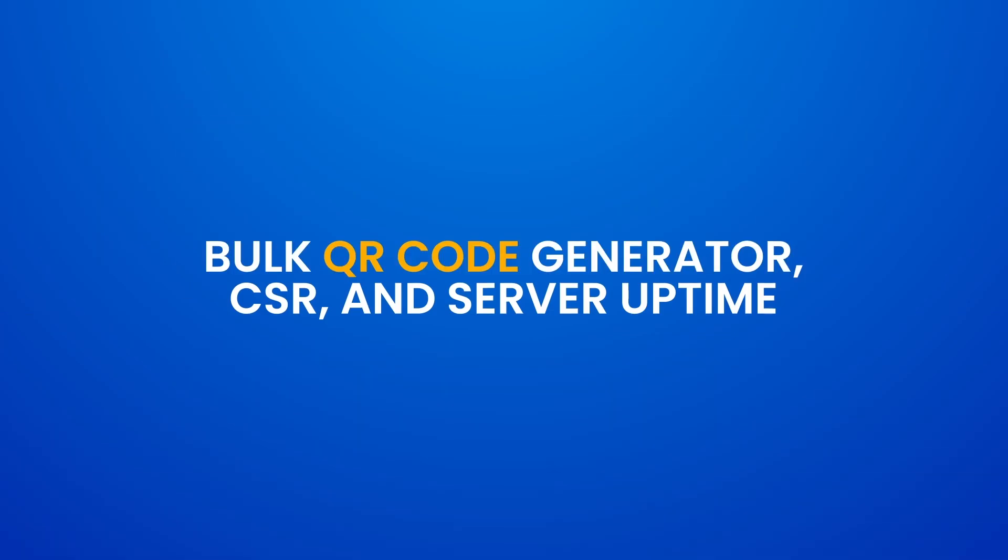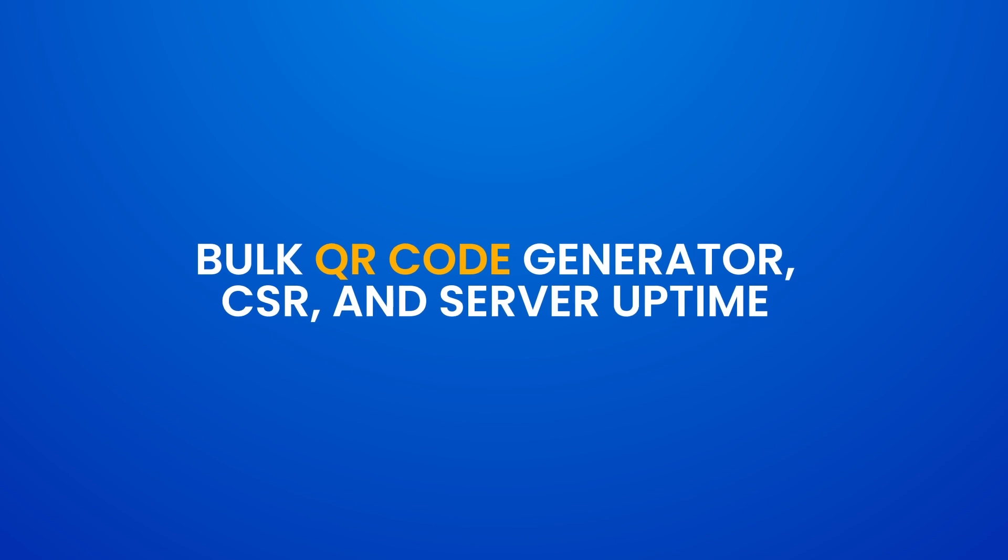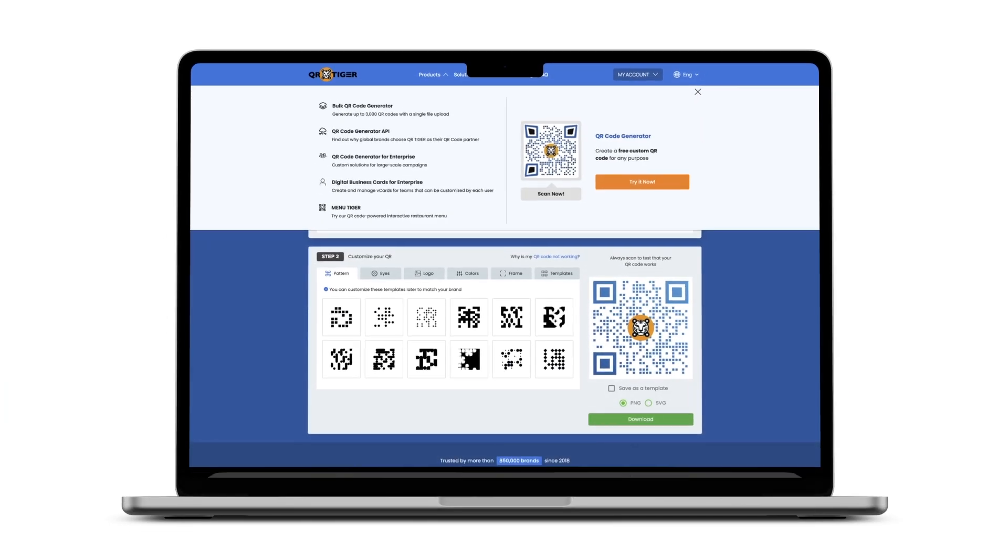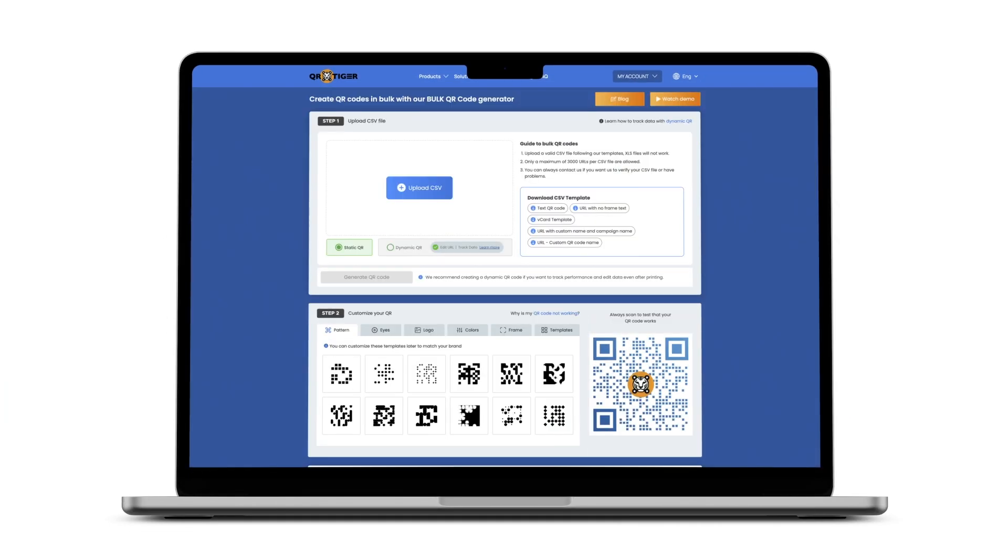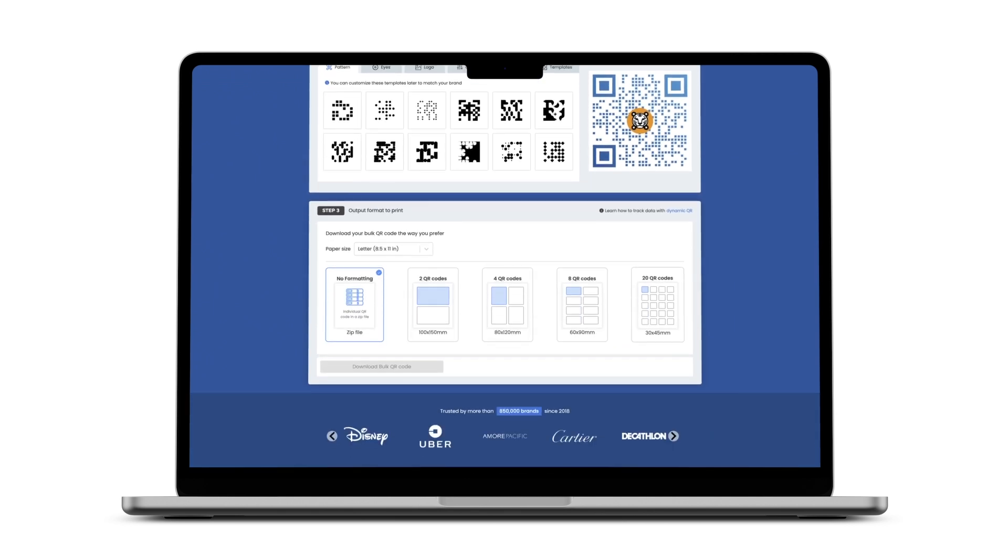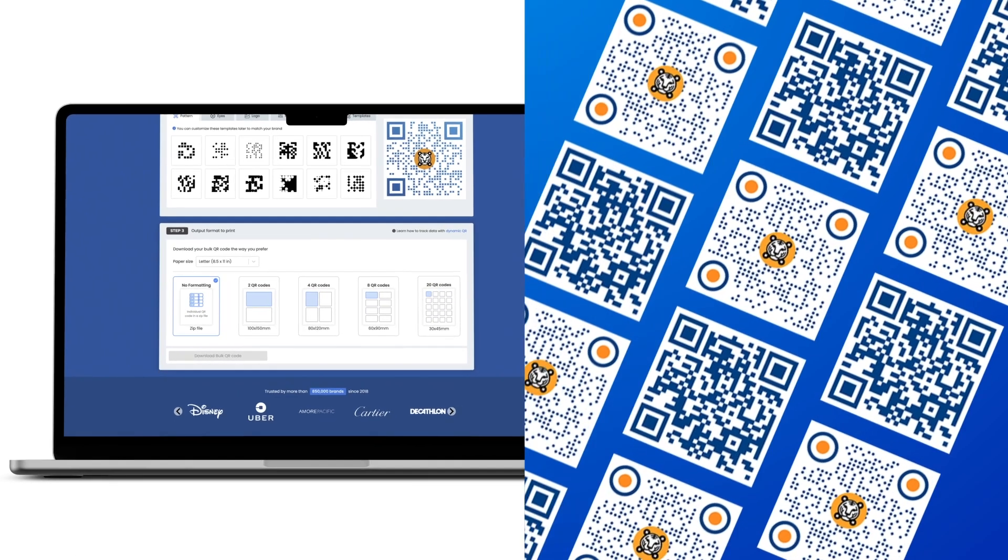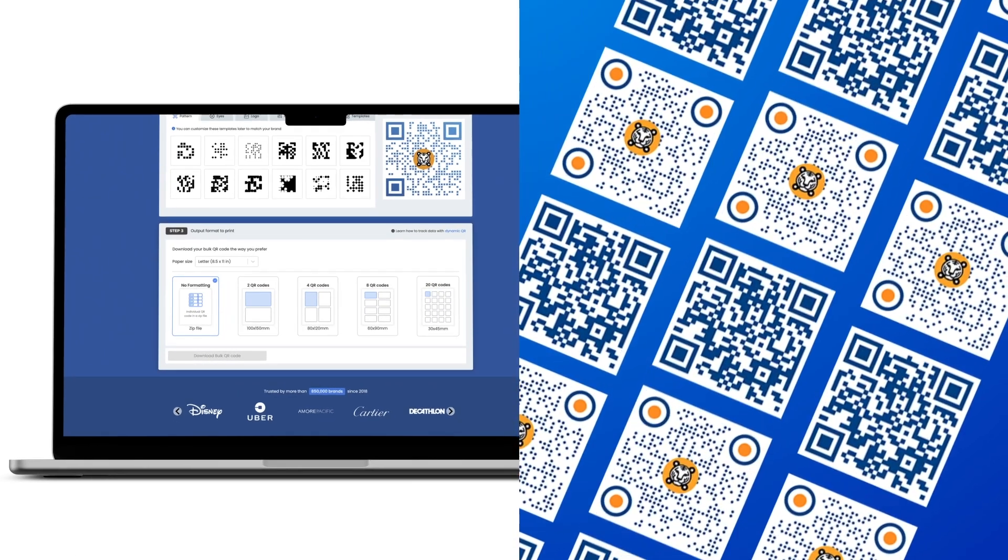Bulk QR code generator, CSR, and server uptime. If somehow you were asked to create thousands of QR codes at once, you can do so with just a few clicks. No, really. Our advanced bulk QR code generator is created for easy navigation without needing much technical help. You can even generate up to 3,000 QR codes by yourself.